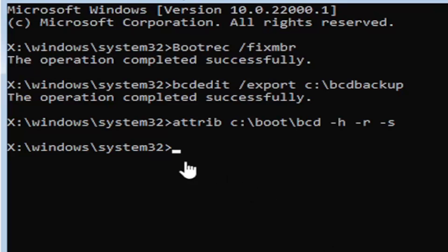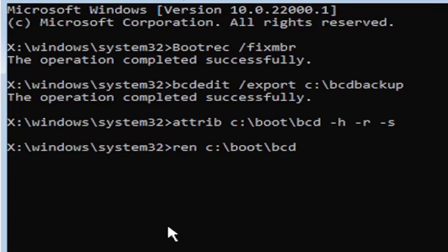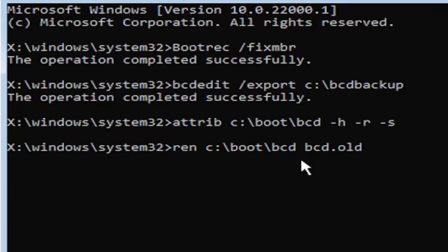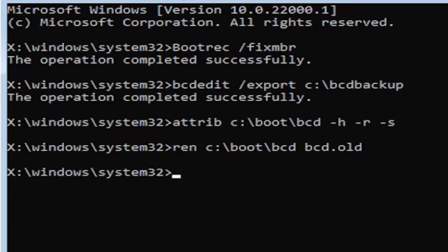We're going to go ahead and move on to our next command here. It's going to be R-E-N, space, same drive letter we did before. So again, it's a C drive in my case. And then a colon, backslash boot, backslash B-C-D, space, B-C-D, dot, O-L-D. So, B-C-D dot O-L-D basically. So again, R-E-N, space, C, colon, backslash boot, backslash B-C-D, space, B-C-D, dot or period, O-L-D. So dot, period, whatever you want to refer to this character as. Go ahead and hit enter on your keyboard.